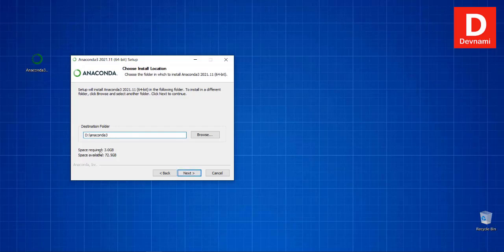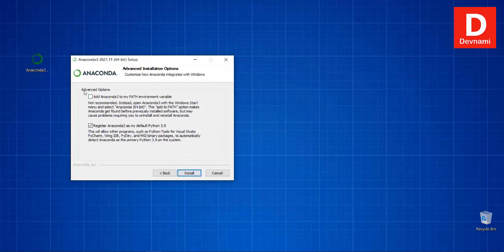The space required is 3 GB — that's fine. Click Next and here you see advanced options: 'Add Anaconda to PATH variable' and 'Register Anaconda as my default Python 3.9.' Whether to enable or disable these is up to you. Since I don't want any IDE accessing Anaconda by default, I'm going to uncheck both of these and click Install.